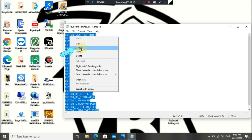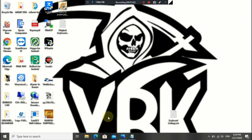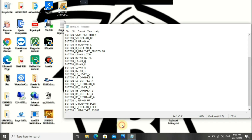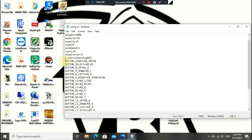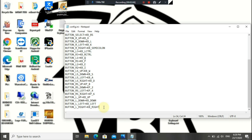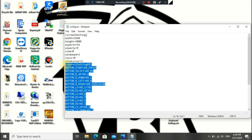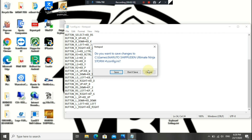I'll be leaving a link for this in the description so you guys can get this, or you can create your own. You're going to copy this and minimize it, then open the config file once again and highlight from the first line where it says 'button start.' Highlight this, then press Ctrl+V to paste, or you can just delete those lines and paste it in.